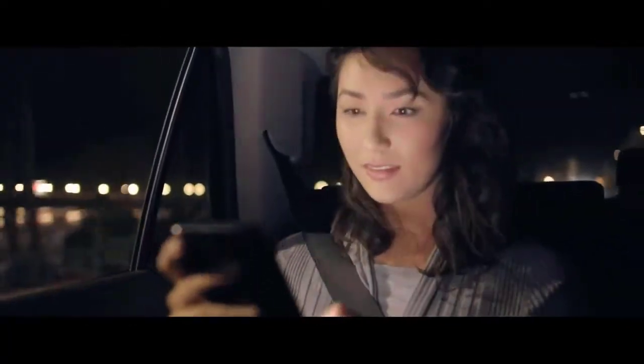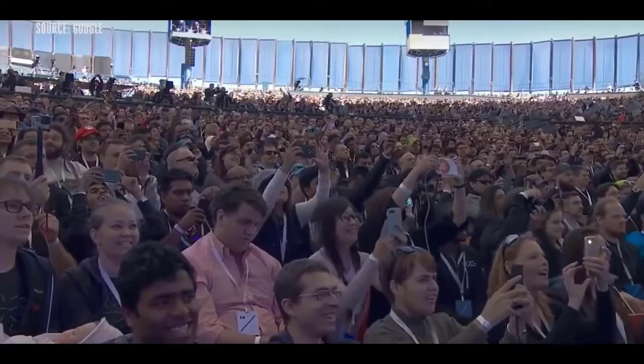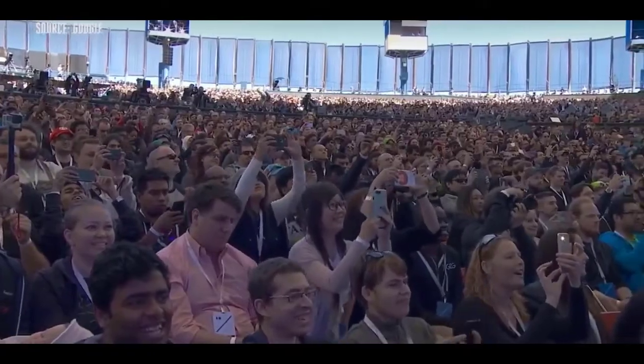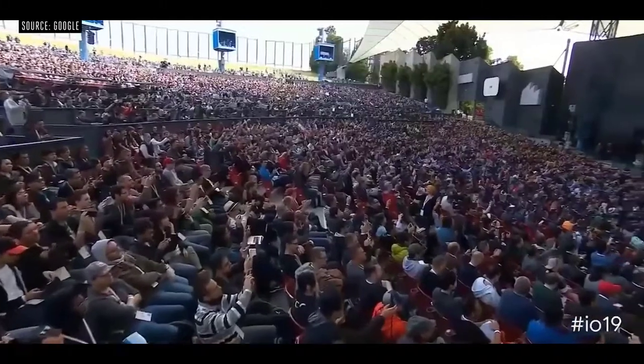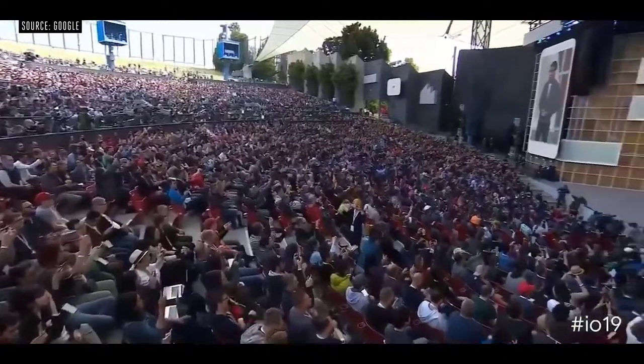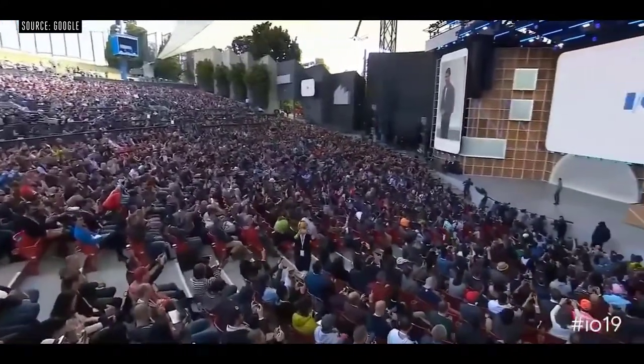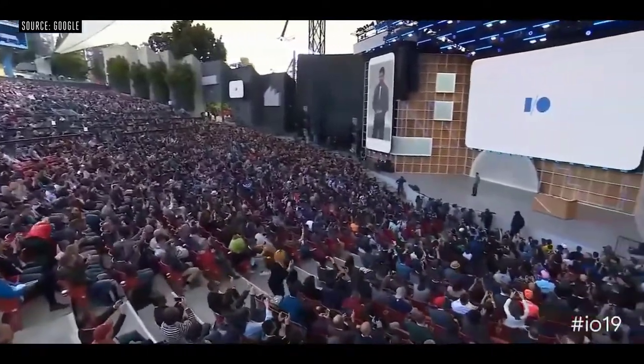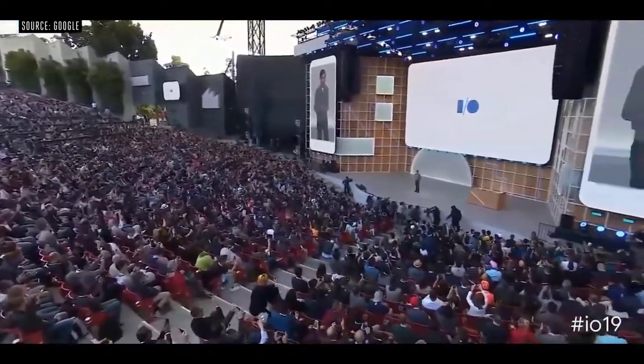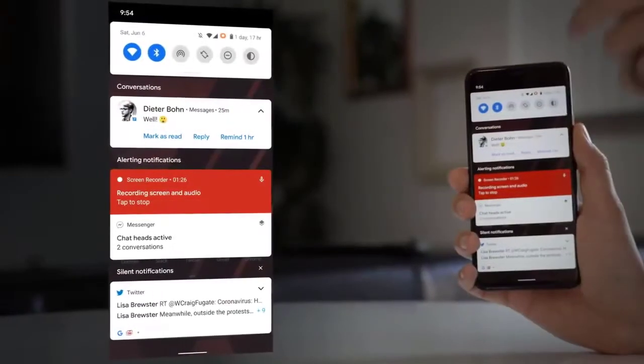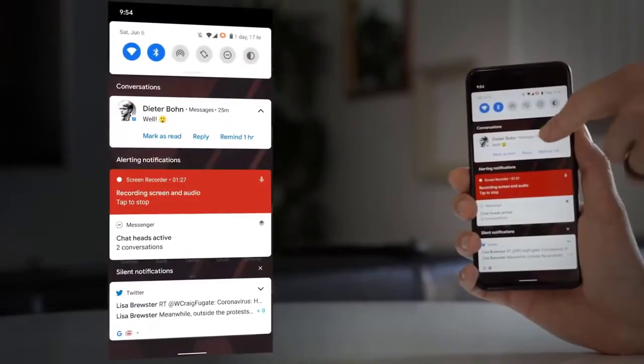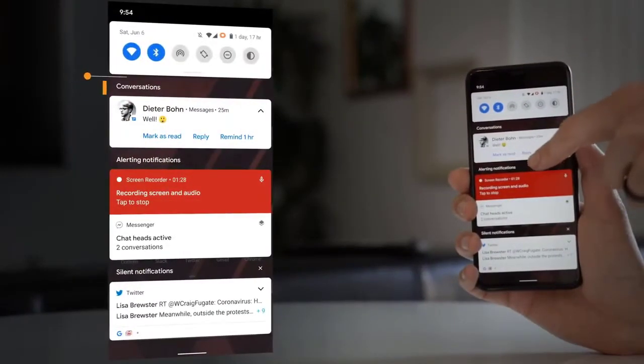The new section here is conversations, which separates out the notifications from your chat apps into their own section at the top. That lets you do a bunch of things with those notifications. The first thing is you can bubble those notifications, which turns them into these bubble chat heads that sit on top of other apps.